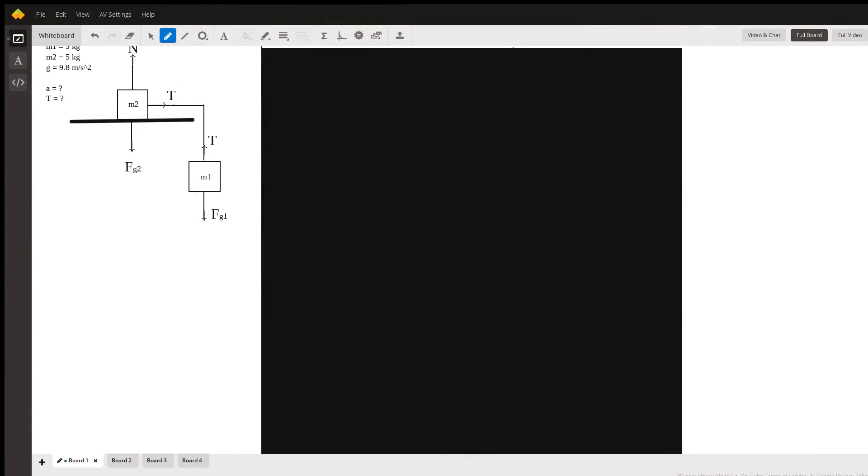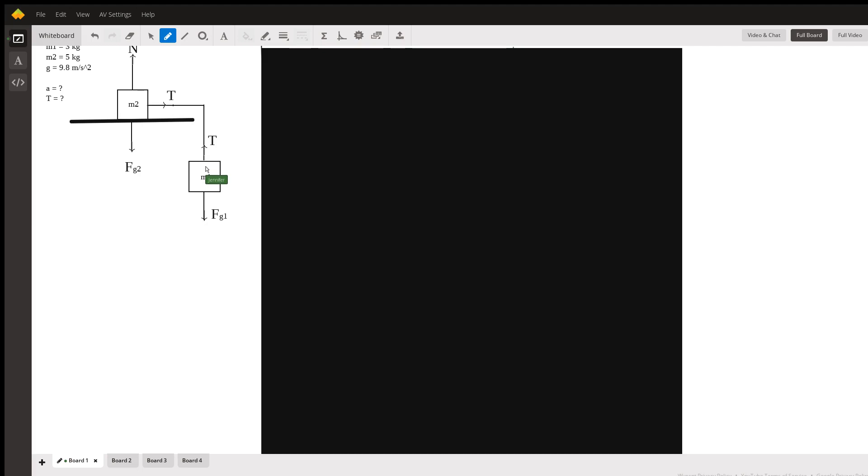Alright, so here we have a modified Atwood machine. In this problem, we have two masses: mass number one, which is hanging down off the table, and mass number two, which is on the table, and they're connected by a string. This table is frictionless, so we will not have a force due to friction here.